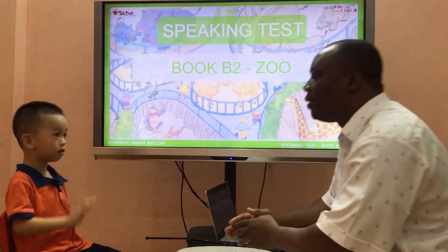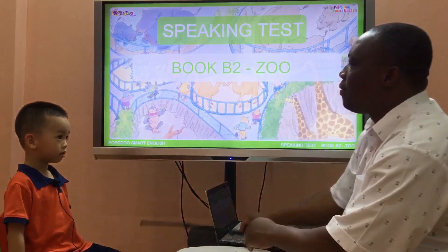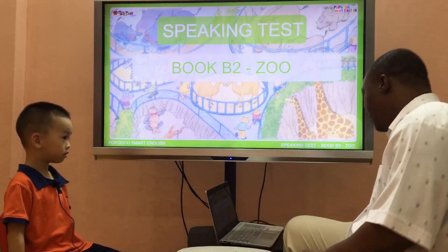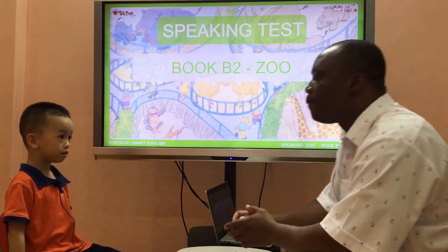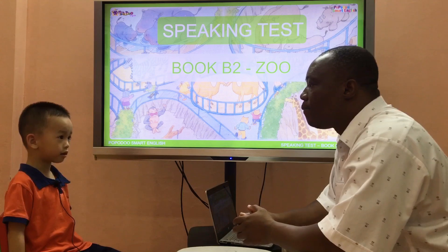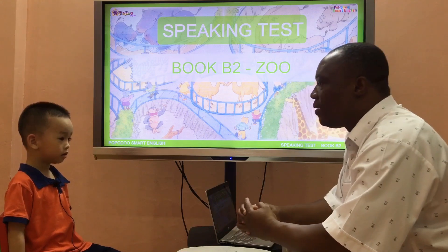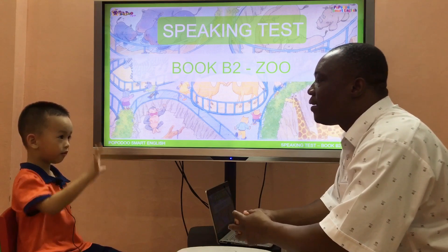Hello. Hello. Good. My name is Sam. What's your name? My name is Tiger. Tiger. Very good.